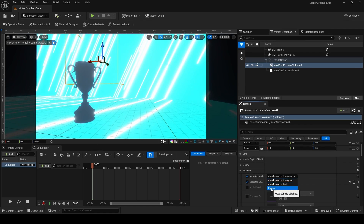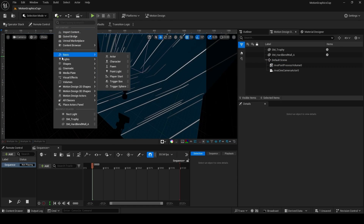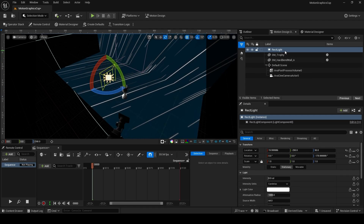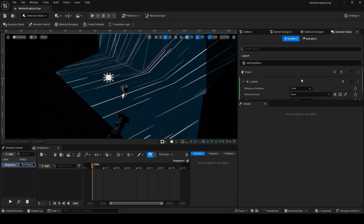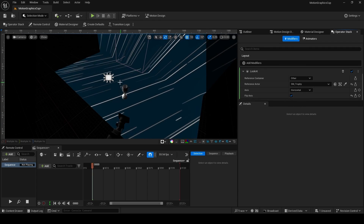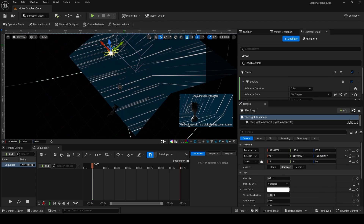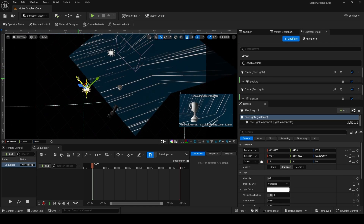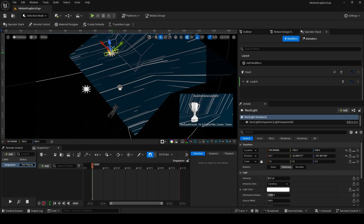In the Motion Design Outliner, delete your Directional Light and Skylight. Select your Post-Process Volume, unfold Exposure, set the compensation to 9, and override the metering mode to Manual to disable auto exposure for better lighting control. For three-point lighting, place a red light, rotate it, then right-click on it in the outliner and add a Look At modifier. In the operator stack, specify which actor it looks at — remember to flip it so it works correctly.